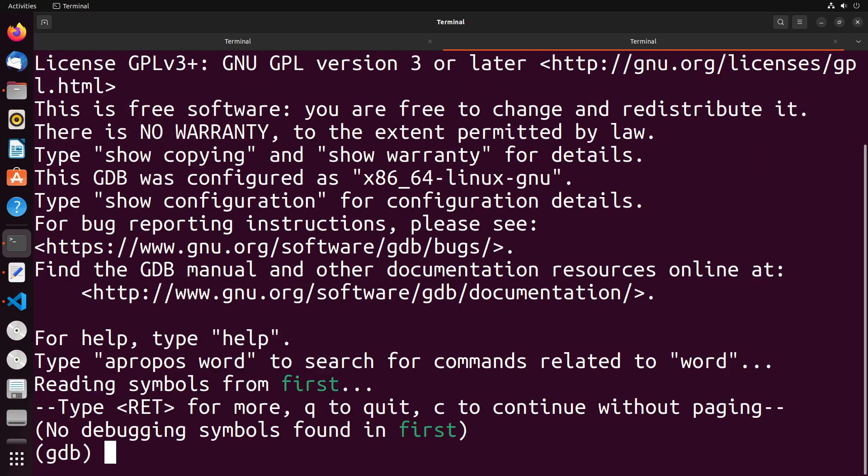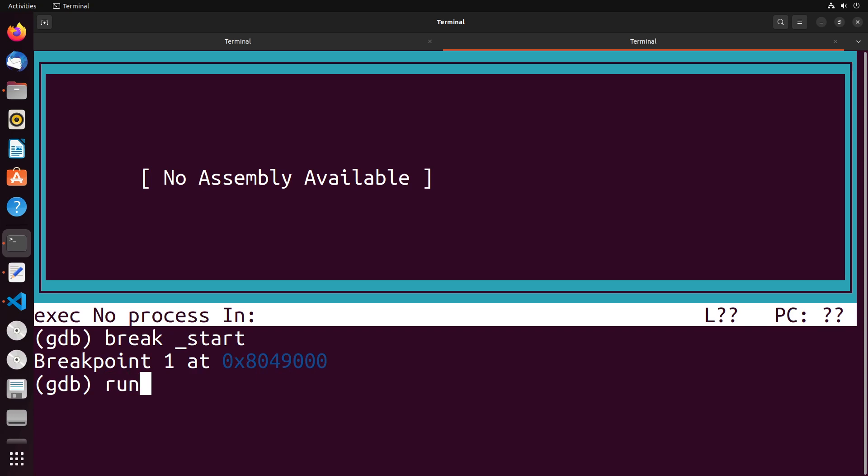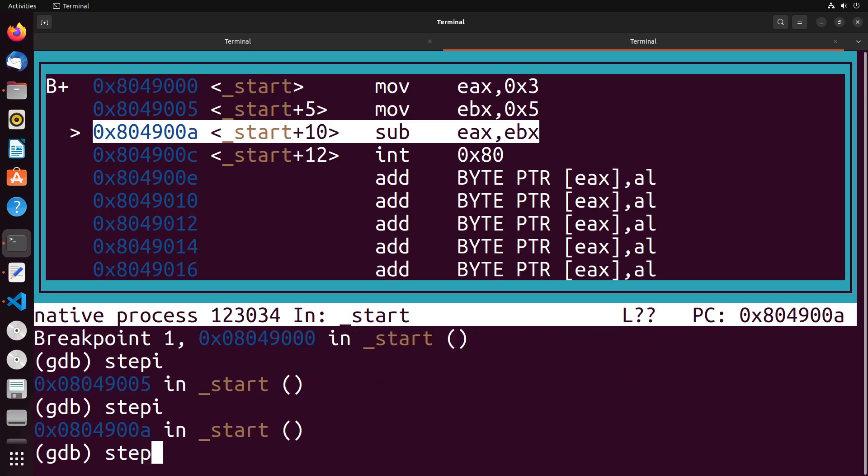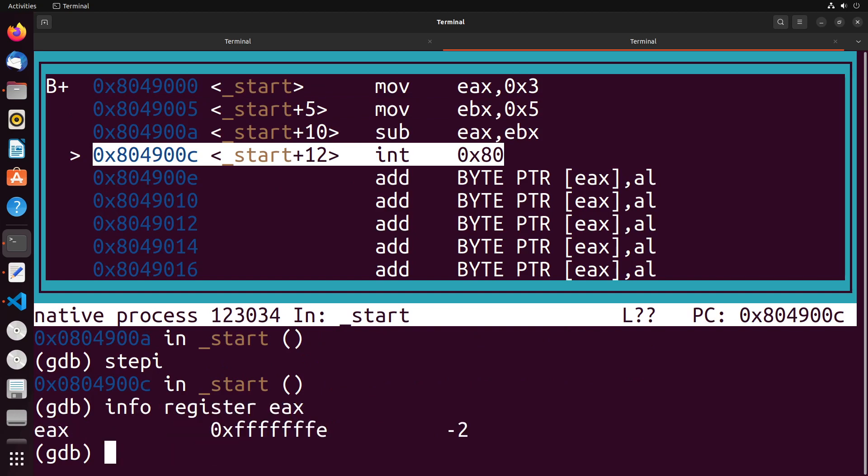We'll do a layout asm, break at start, and run. Let's step through these instructions, and let's see what we have in EAX. You see that we get negative two, which is great. That's exactly what we expected.